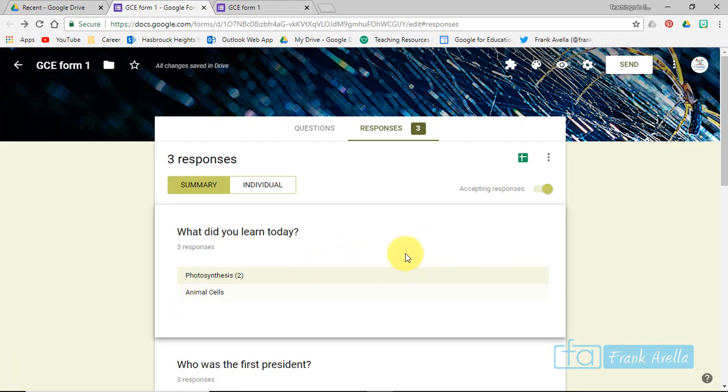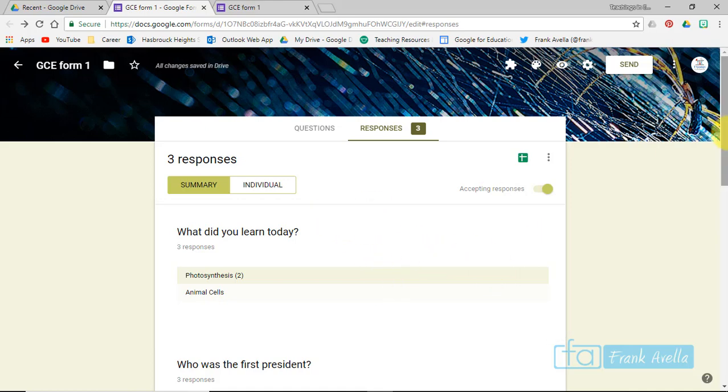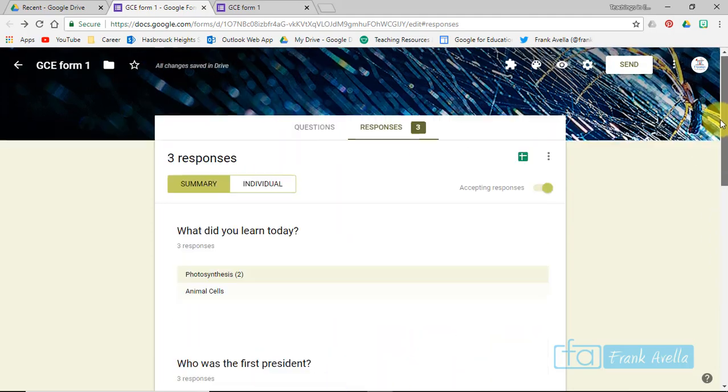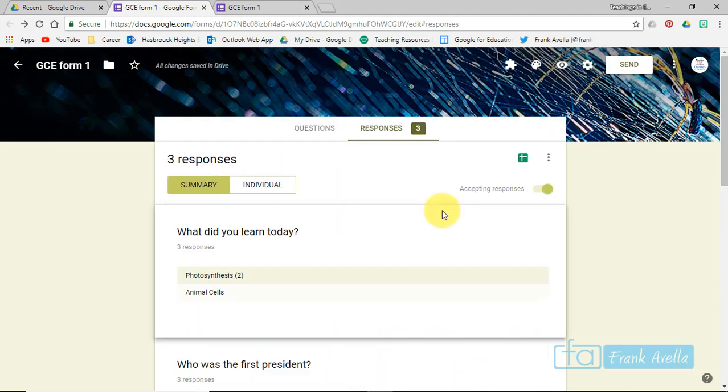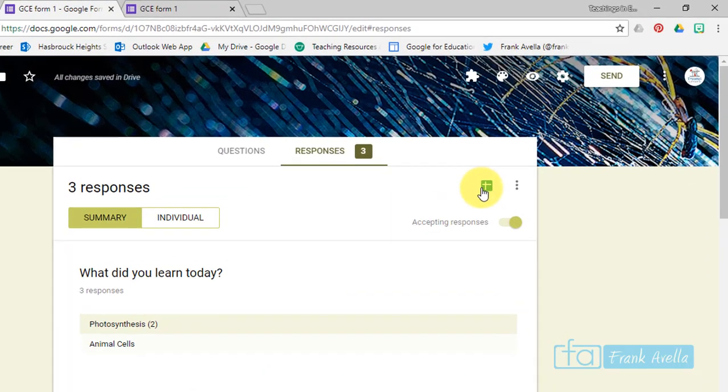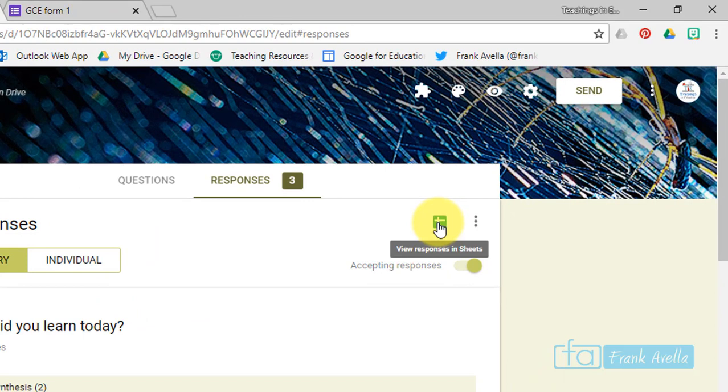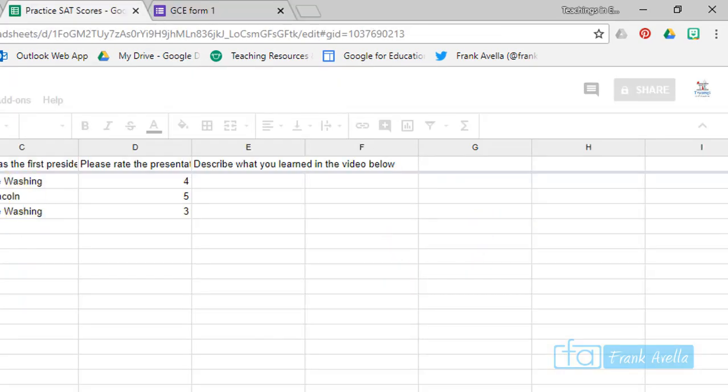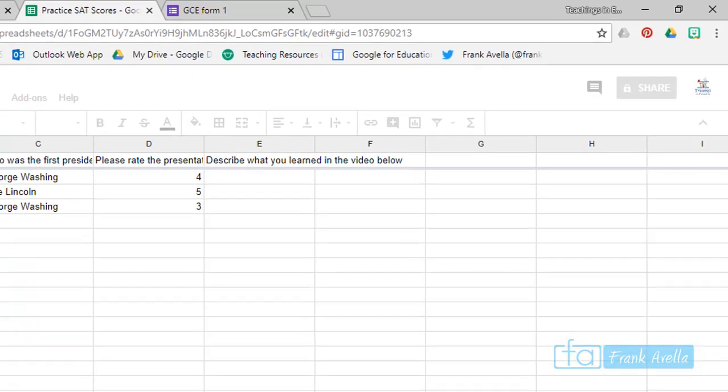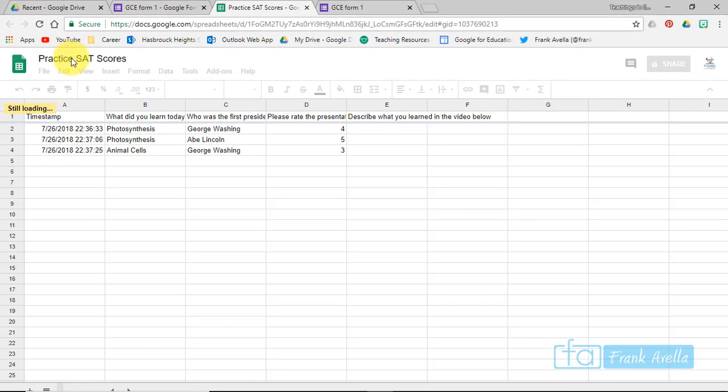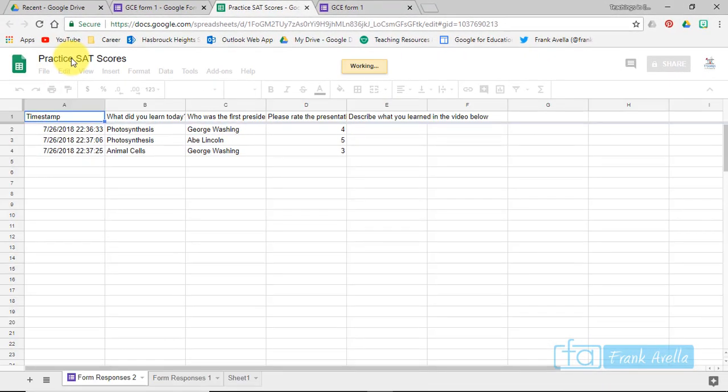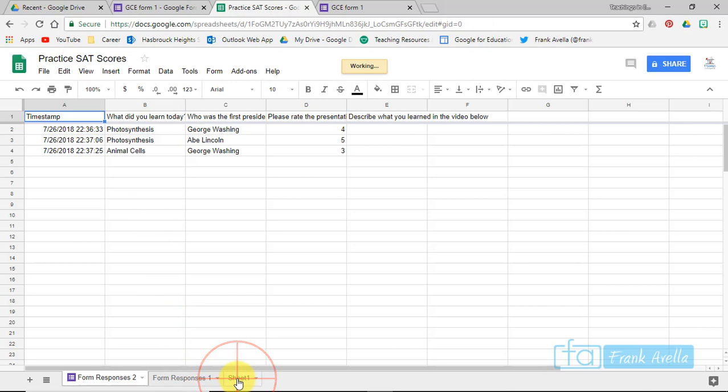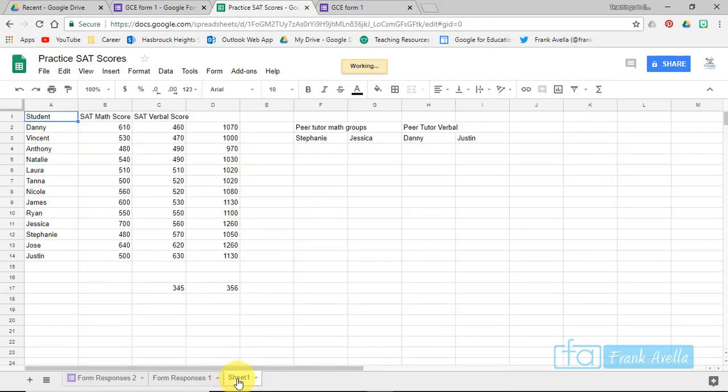Now if I want to review and I want to view these responses in Google Sheets—now you want to use Google Sheets because you can analyze the data—I'm going to click this little thing right here, View Responses in Sheets. And here they are. Notice it says Practice SAT Scores because this is where I sent it. If you look, it's just another page for the Practice SAT Scores.